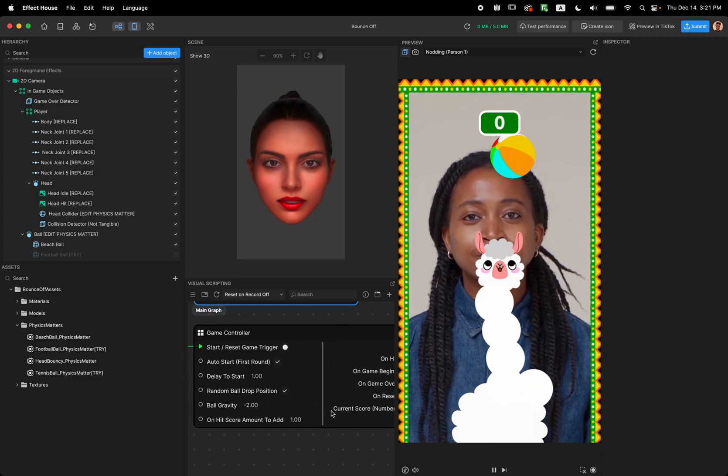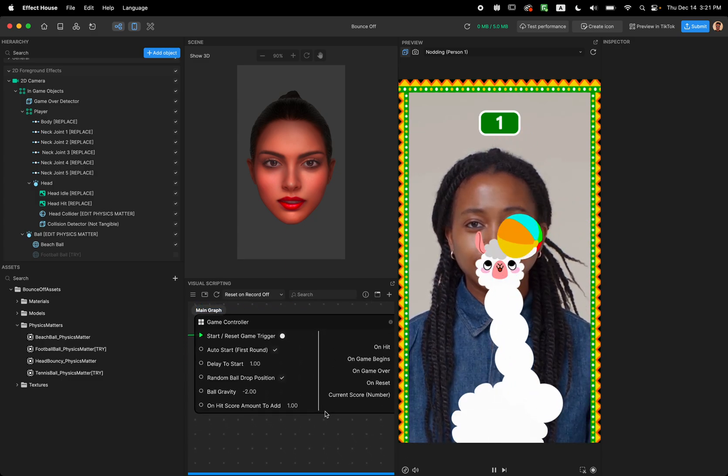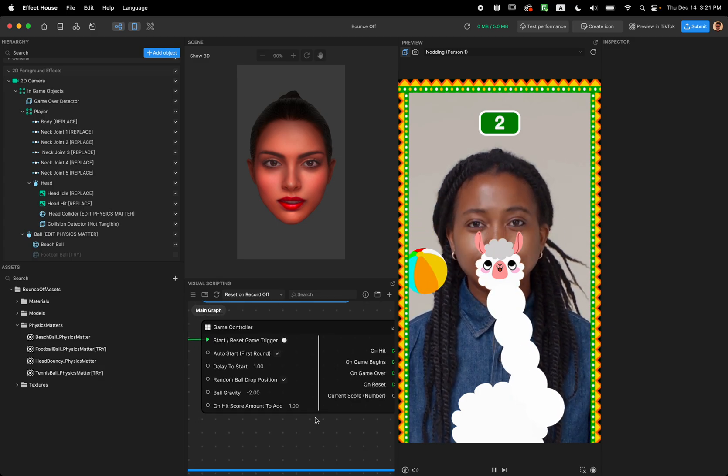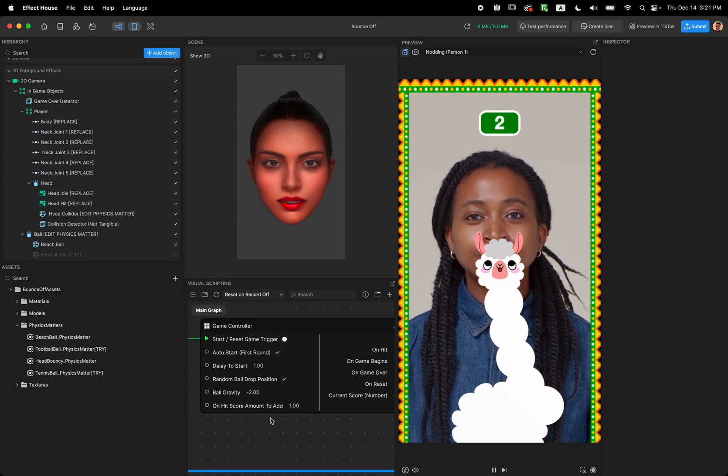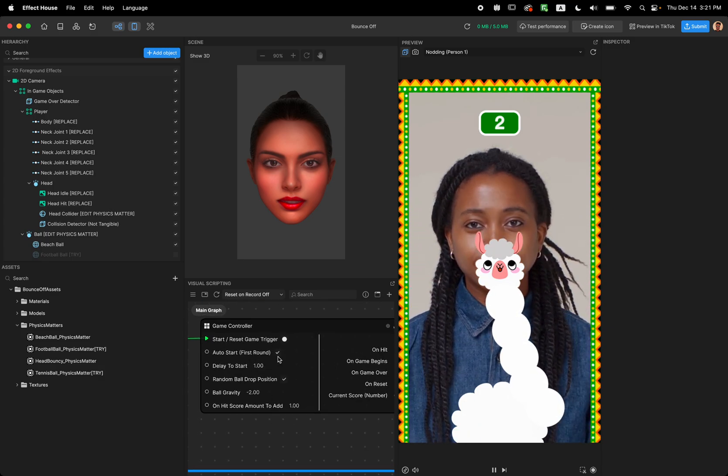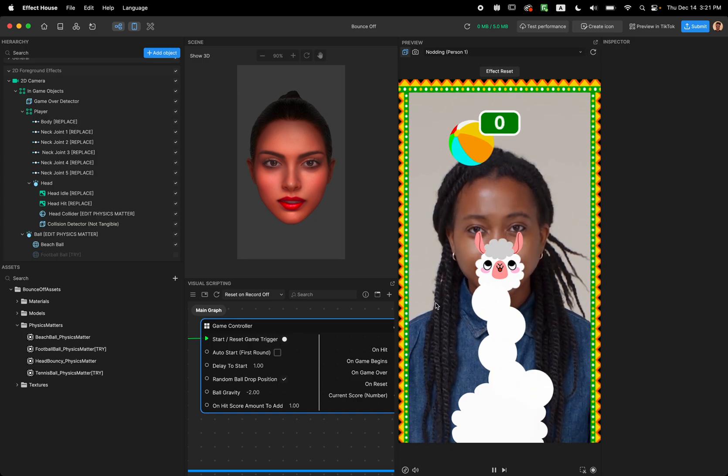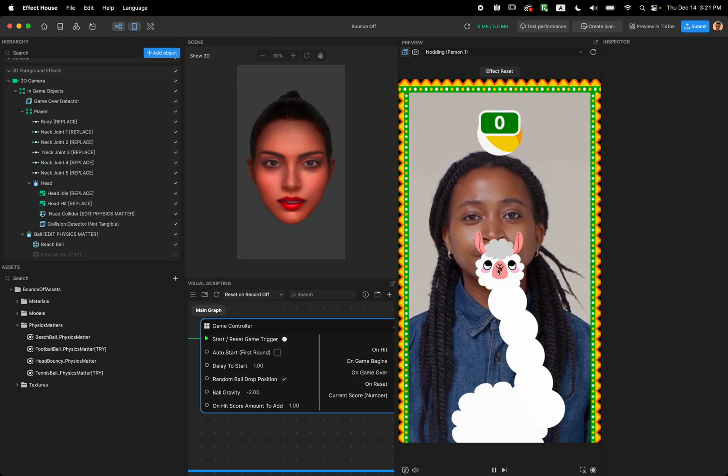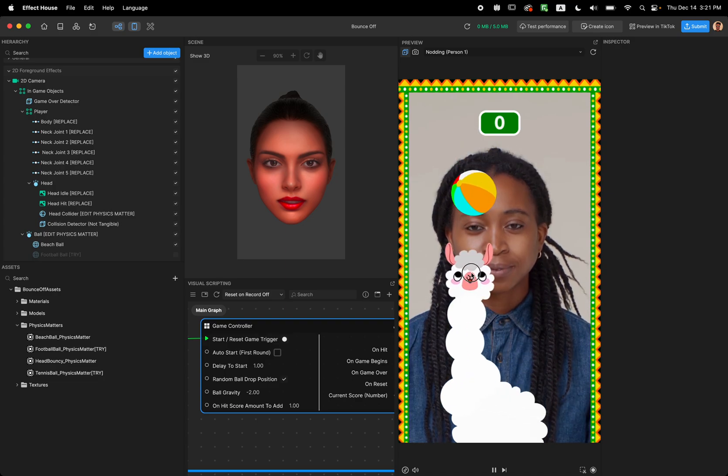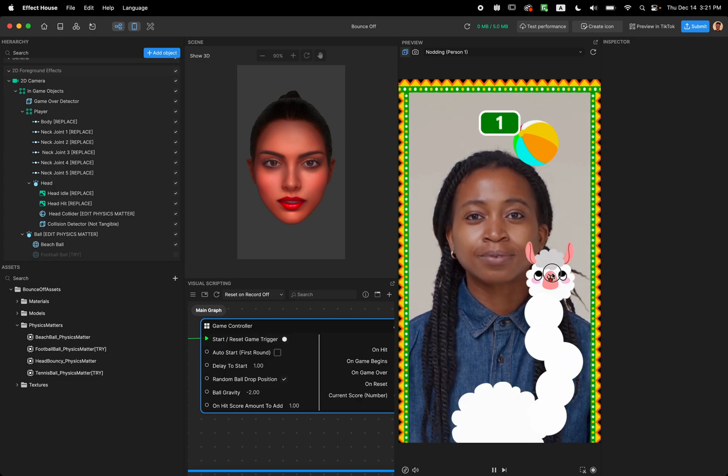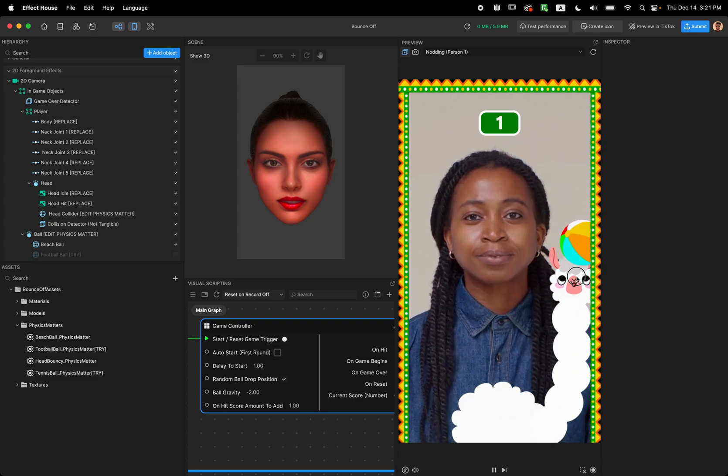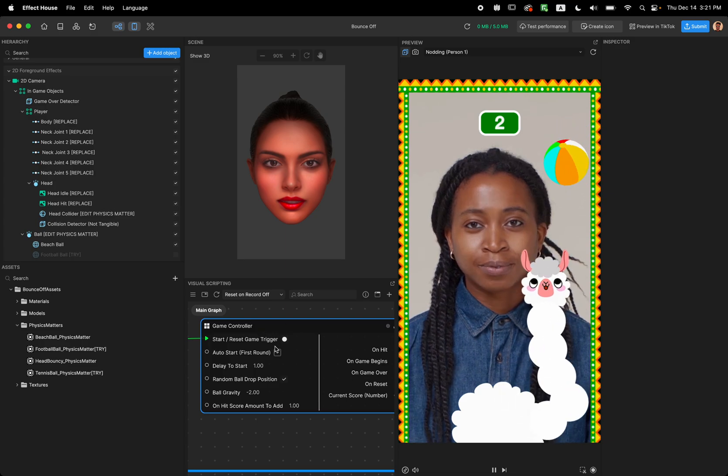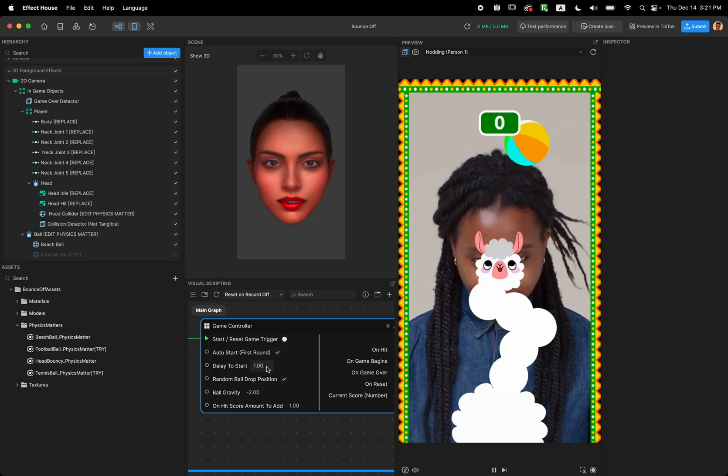I'm going to look at the second one. So the second one gives you some options for the gameplay. The first one is auto start. You can uncheck it and the game won't start until you touch the screen. So it gives you an option if you want to customize that. And then we have a delay.